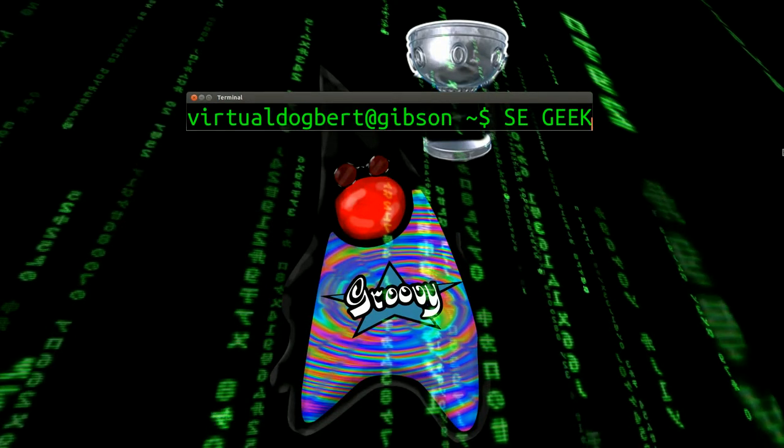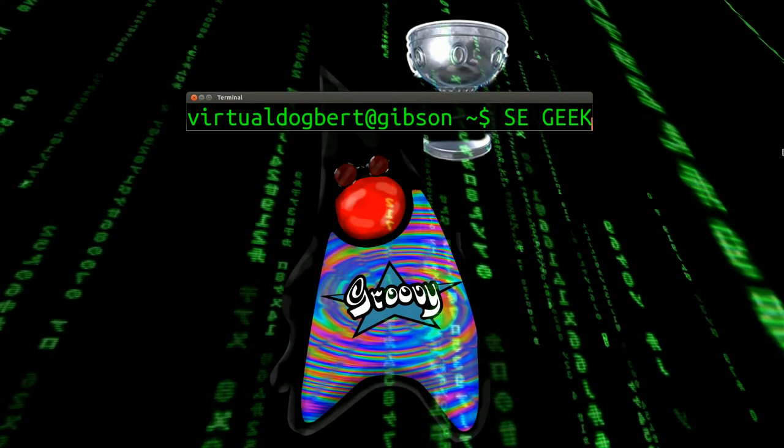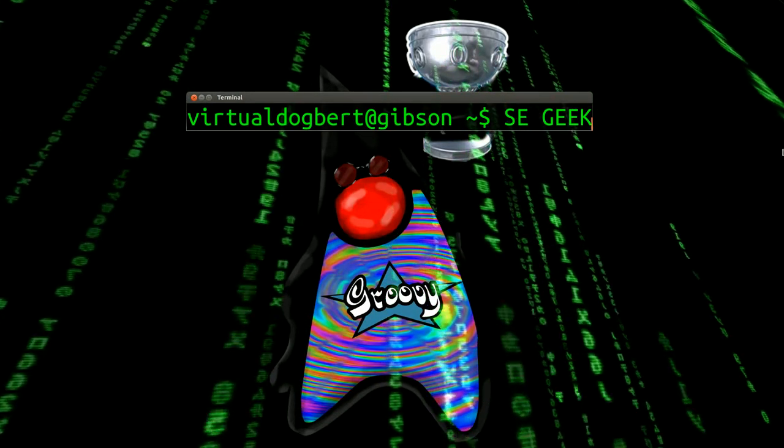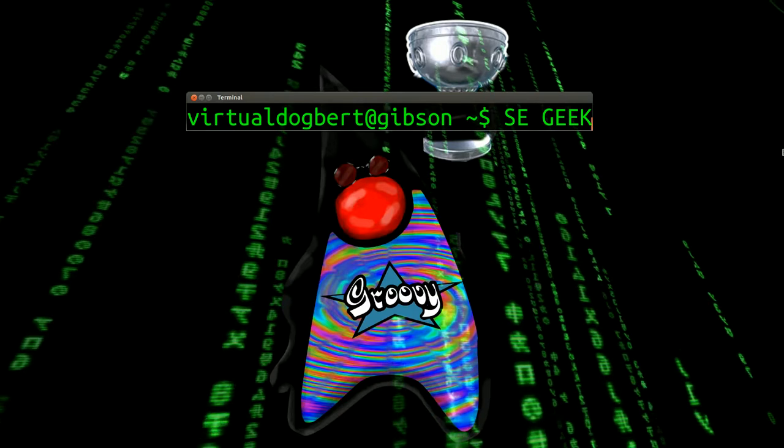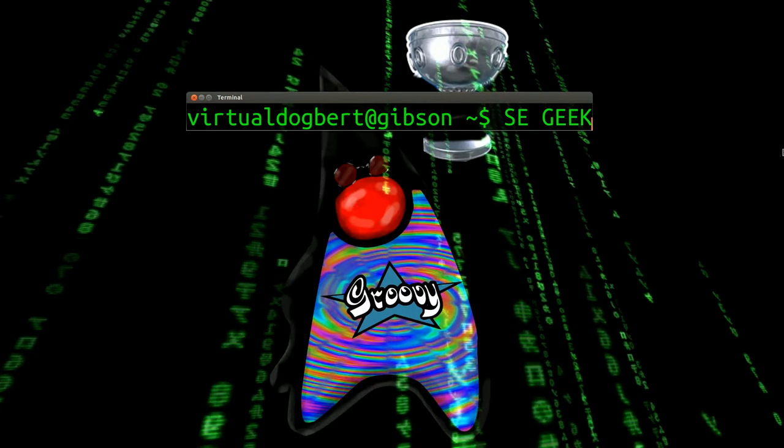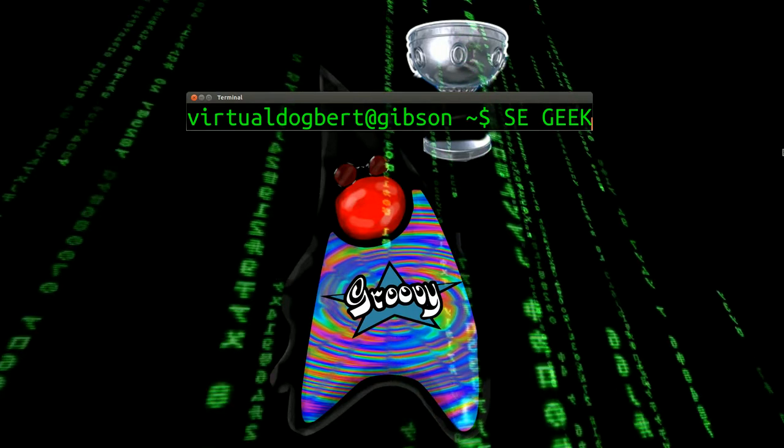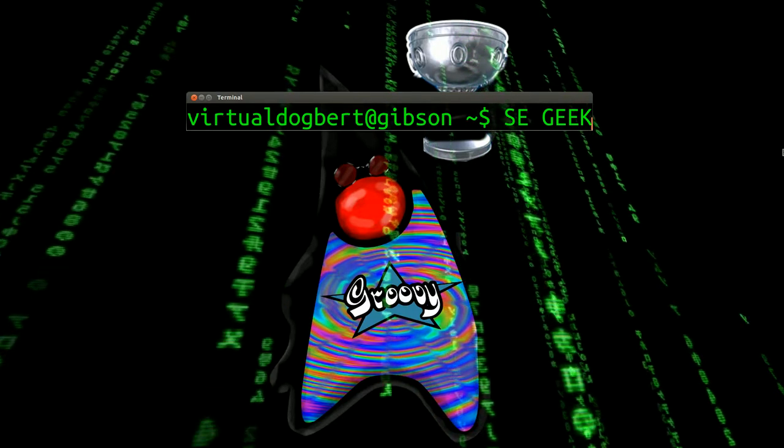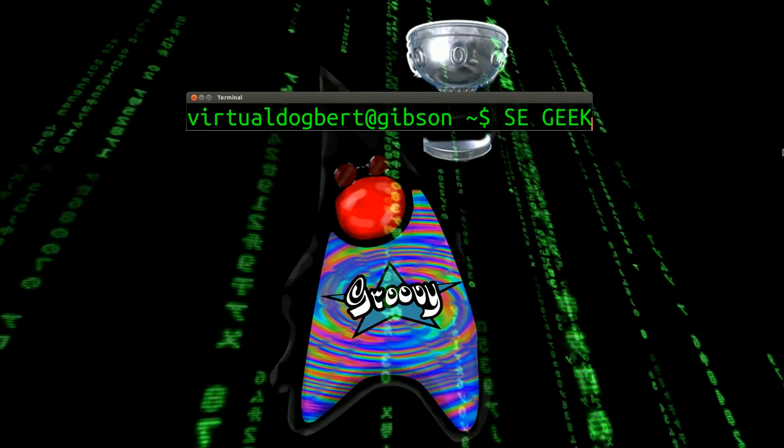Hello everyone and welcome to SE Geek, the internet's most passionate software engineering show. I am your host, the Software Engineering Geek, and today we're going to be talking about Is Groovy Dead?